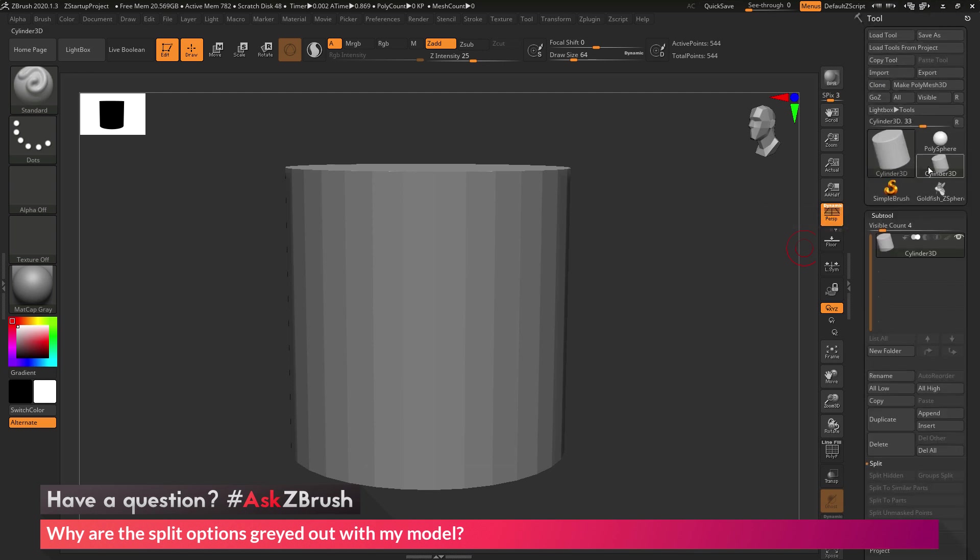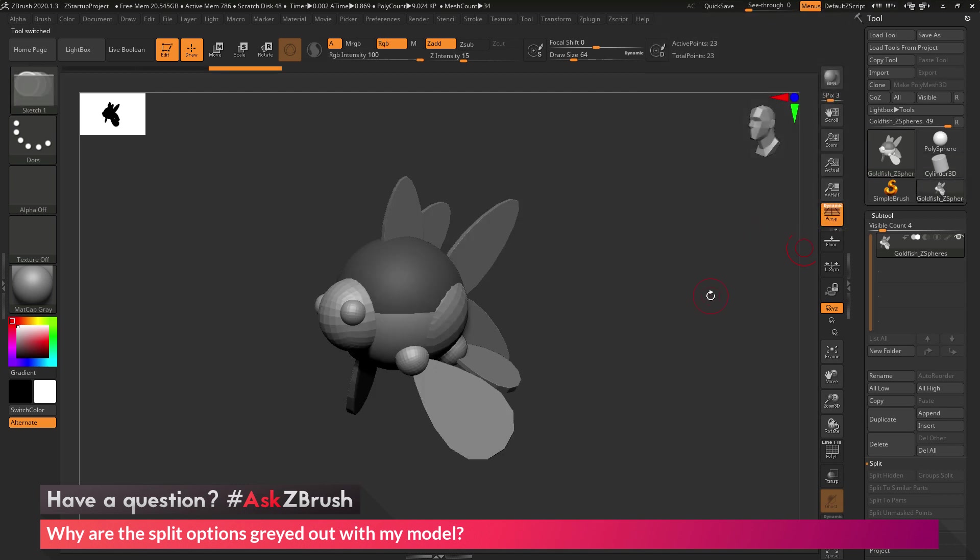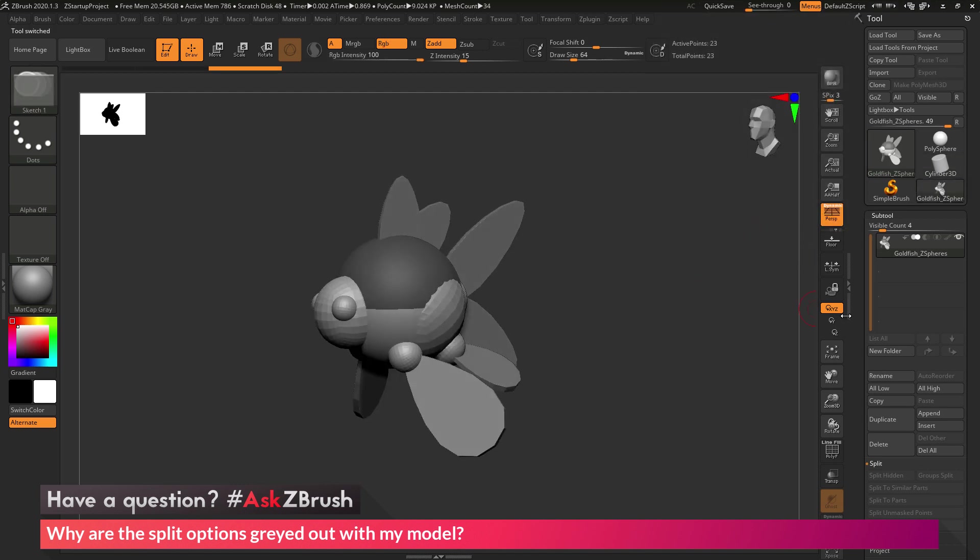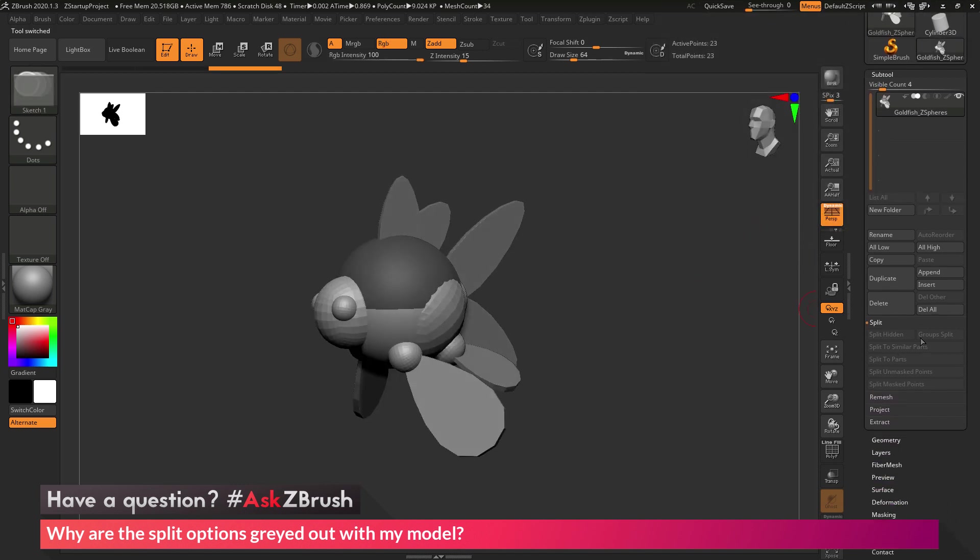And then, if I go to the tool palette again and select, say, a goldfish from the ZSphere, you'll also see that these split options are disabled as well.